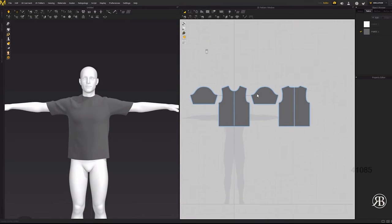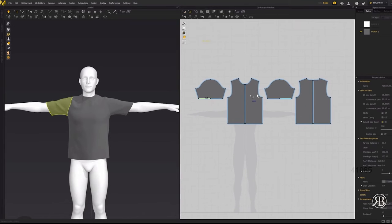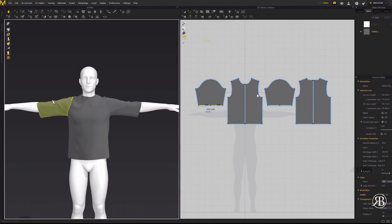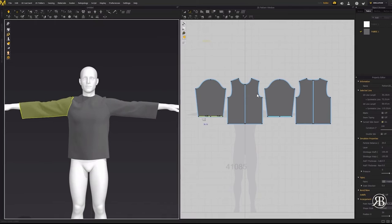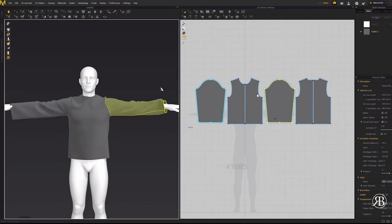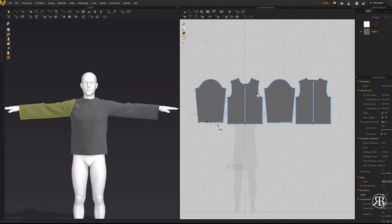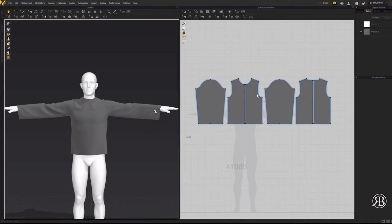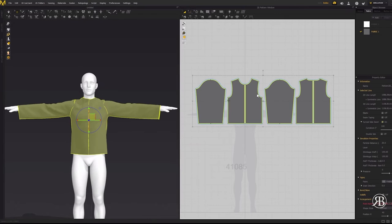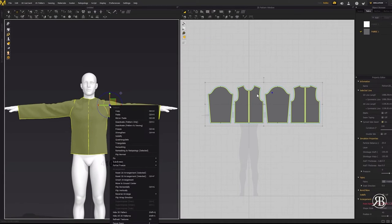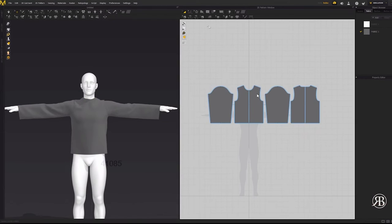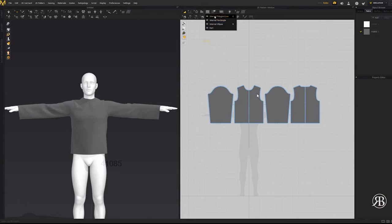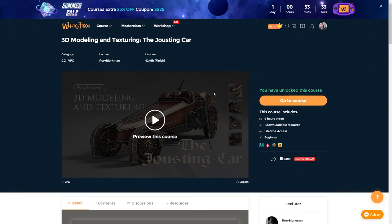This course also uses Daz 3D to import a character for your scene and Marvelous Designer for cloth modeling. So if you have some experience with said softwares, then that would be a great thing. Otherwise, you can skip the character part altogether if you just want to work on the vehicle, and that wouldn't affect anything in particular.